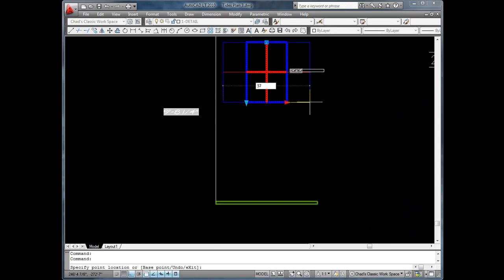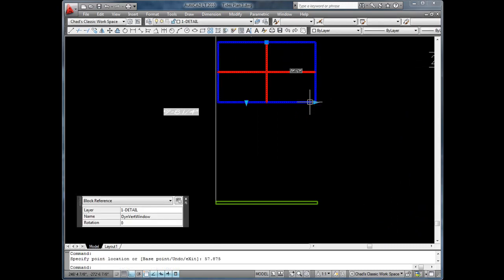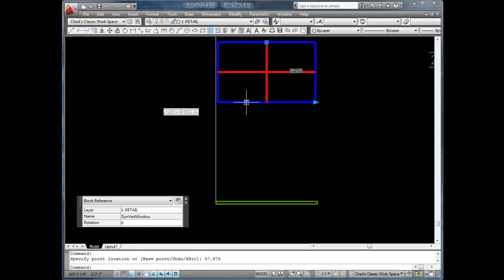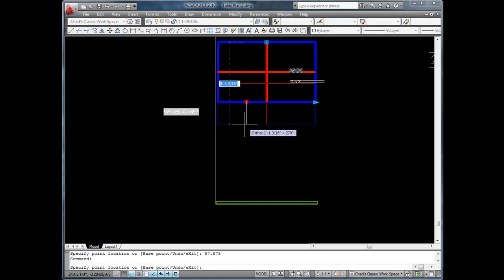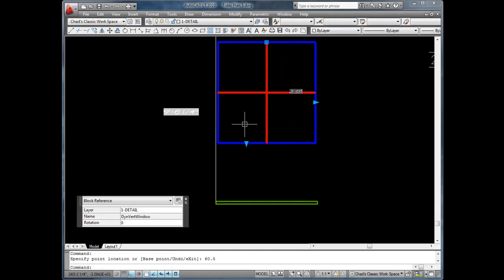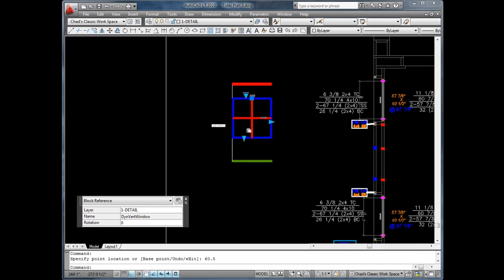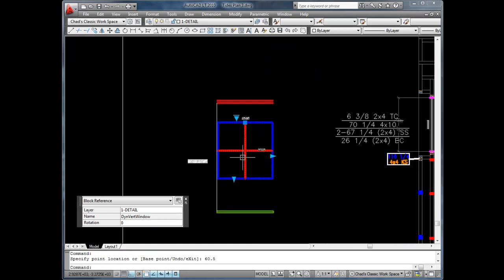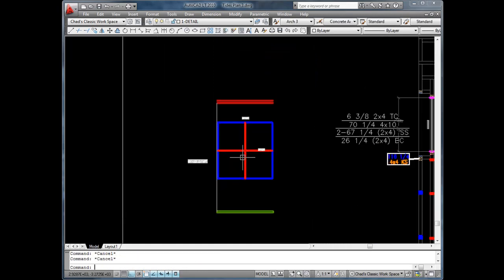57 and 7/8 by 60 and 1/2 inches. We do a regen and verify the window dimensions against requirements.